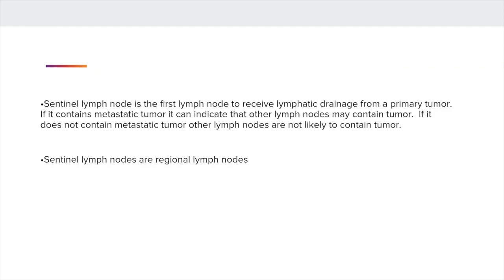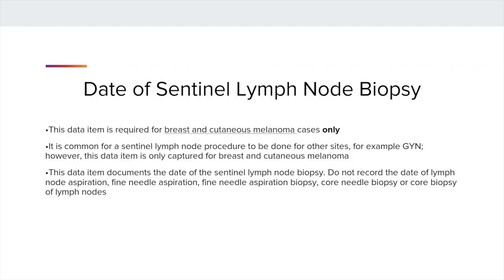The Sentinel Lymph Node is the first lymph node to receive lymphatic drainage from the primary tumor. If the Sentinel Lymph Node contains metastatic tumor, it can indicate that other lymph nodes may contain tumor. If it does not contain metastasis, then most likely other lymph nodes do not contain mets either. Sentinel Lymph Nodes are Regional Lymph Nodes.